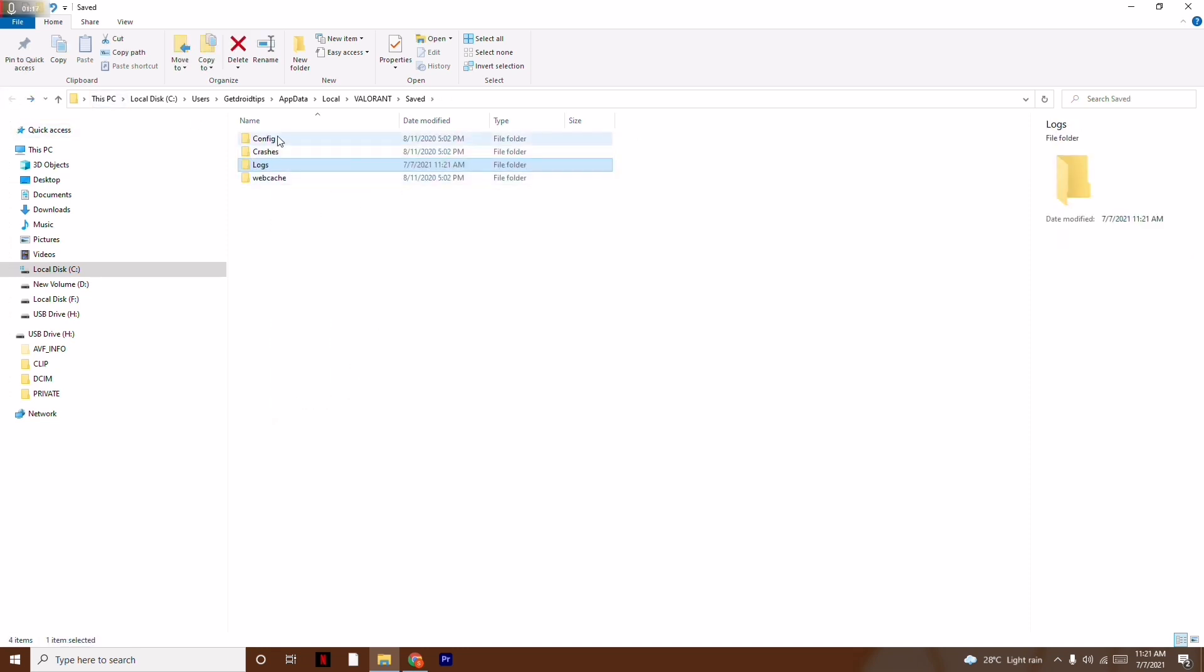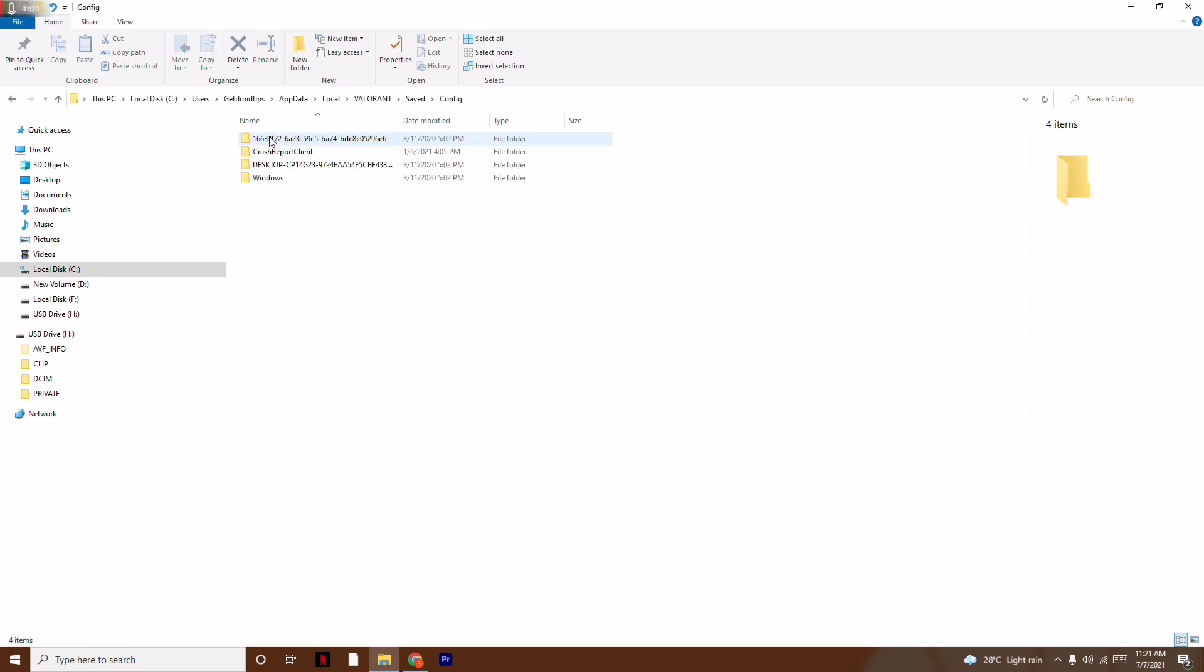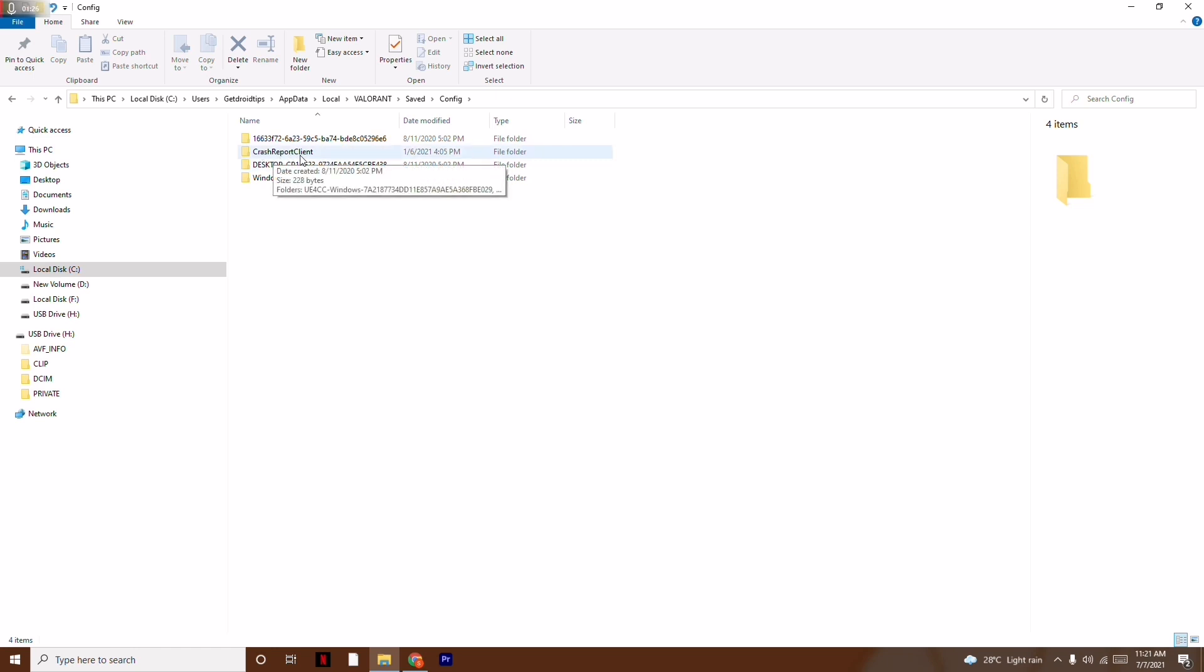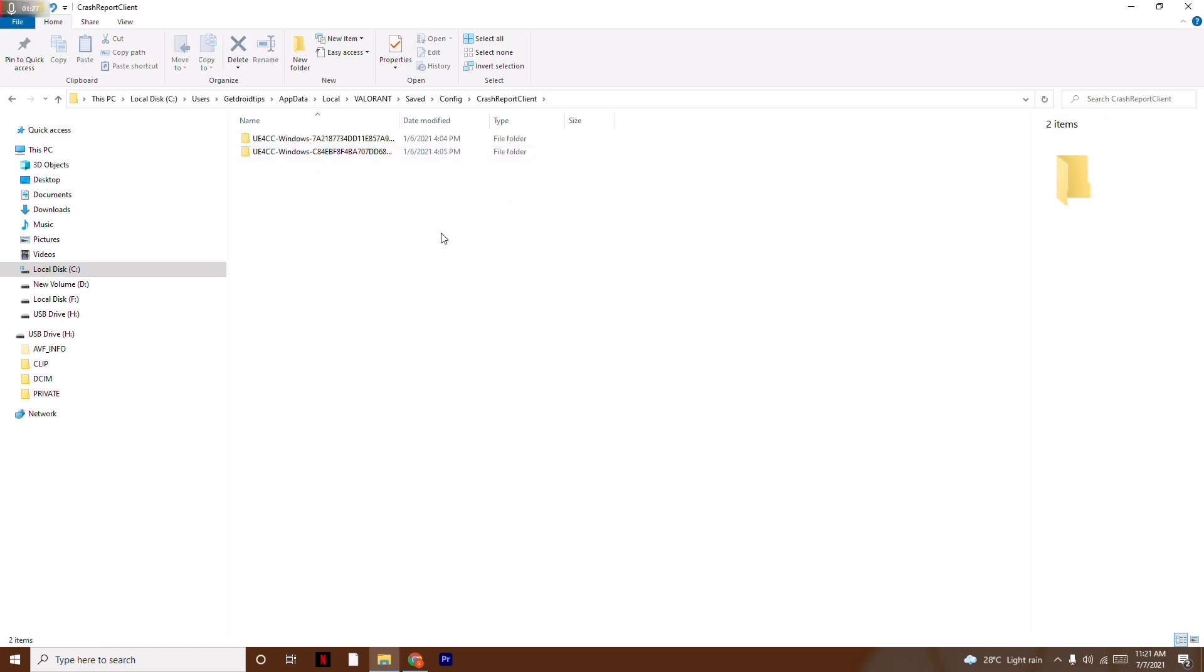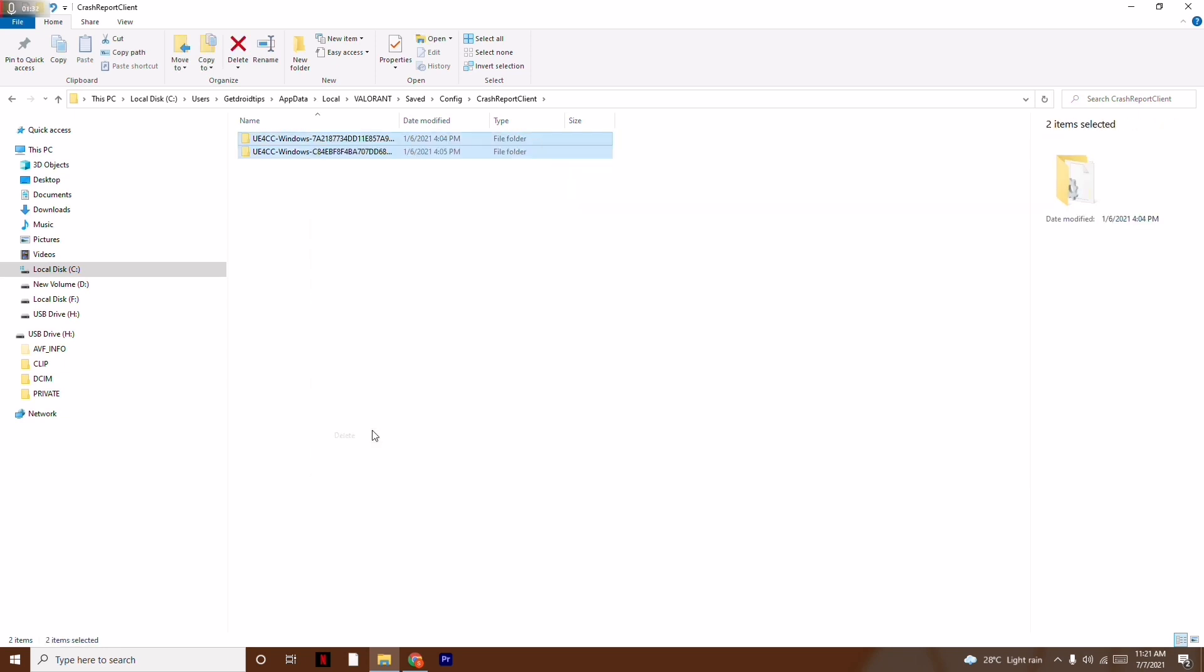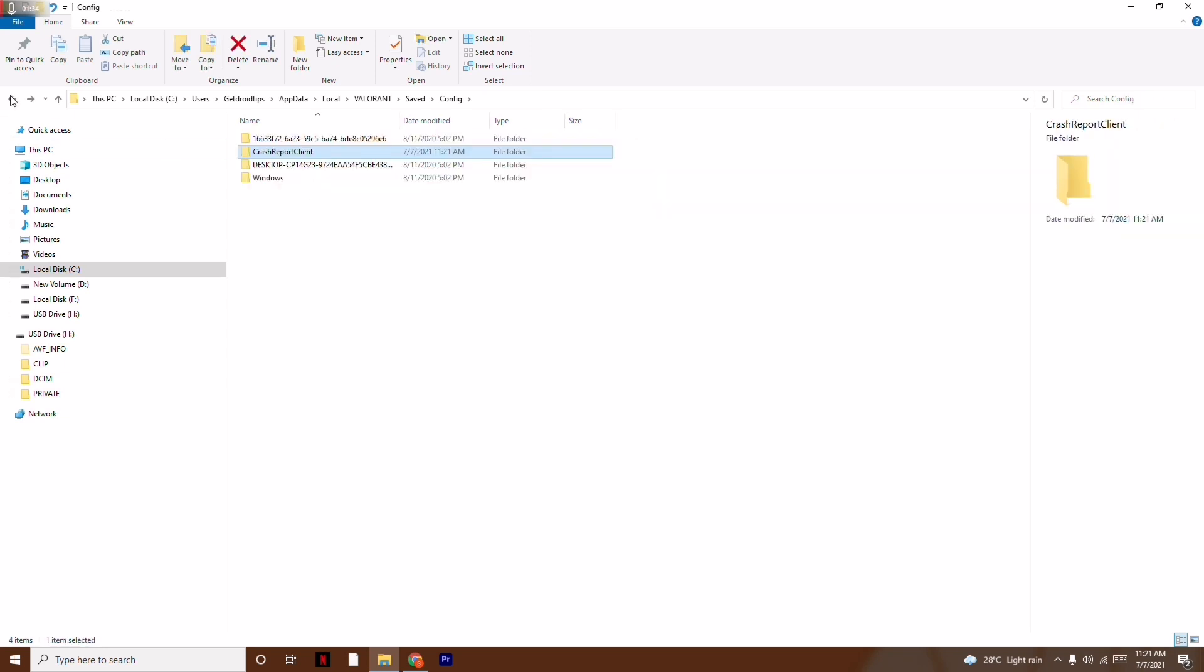Select the folder named Config (not Con, it's Config). Open it and find the folder named Crash Report Client. Open this folder and delete all the files inside by right-clicking and selecting delete.